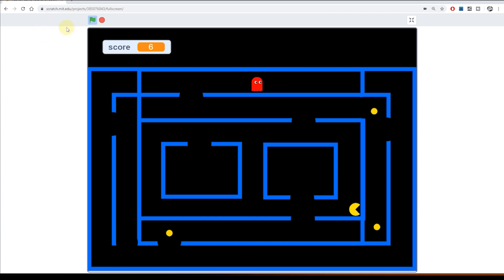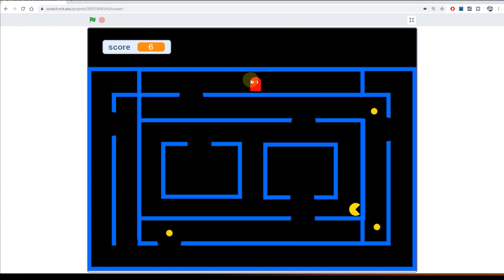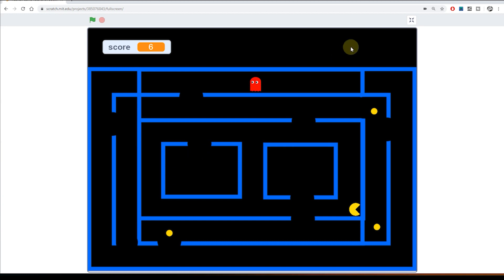So we're going to put a counter in there, a lives counter. We'll start with three lives, and then every time he's caught by the ghost the counter will go down by one. When we get to zero lives the game ends, we'll have a great big game over message in the front, and the only way to continue is to start all over again.